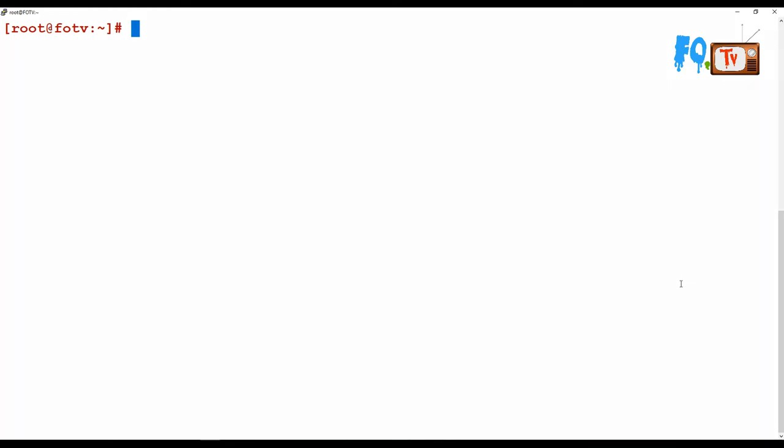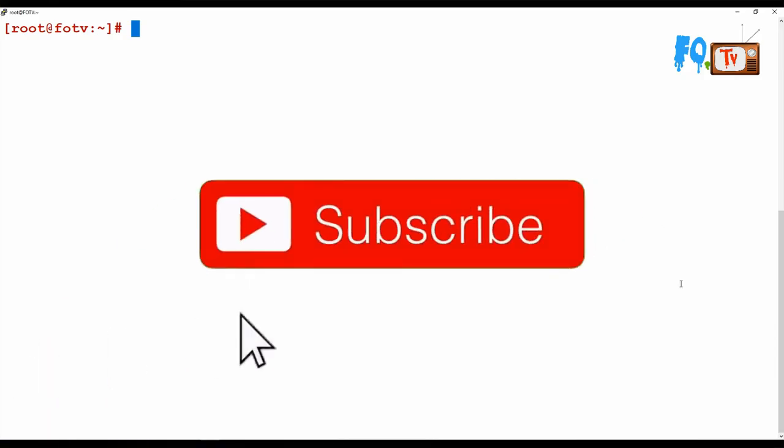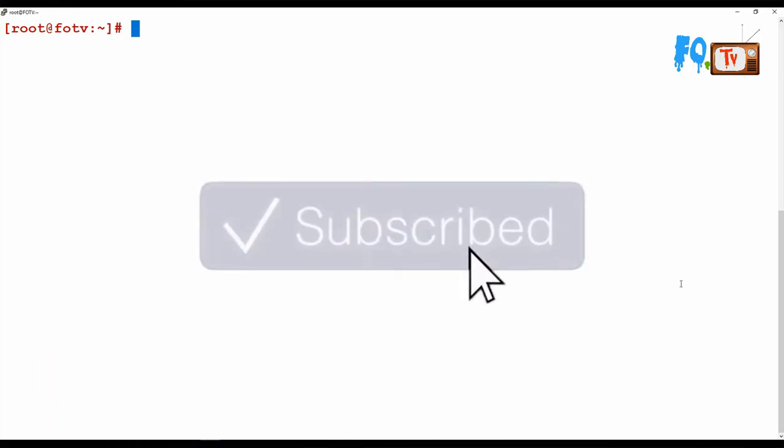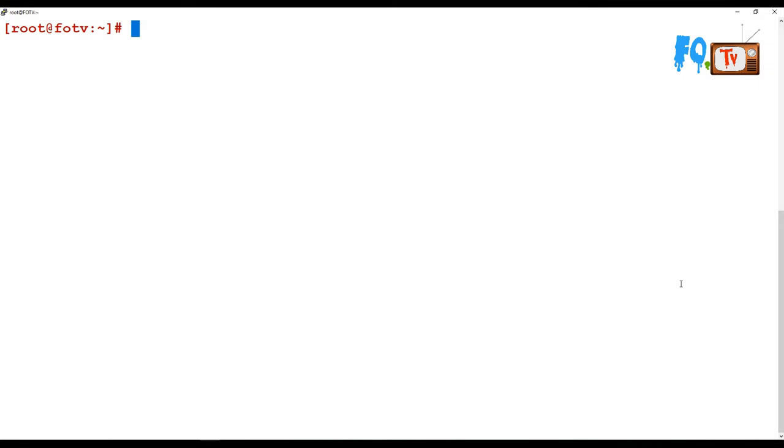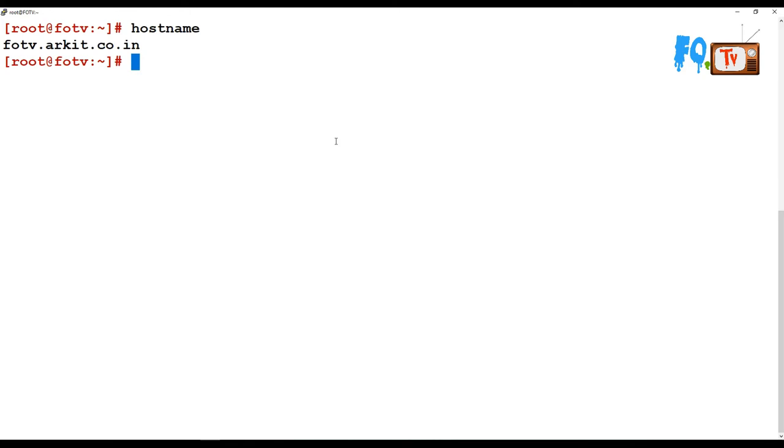For example, if you type the hostname command, it will provide you your hostname, whatever the hostname you set. Again, if you wanted to know your hostname full short name or the alias name, whatever you put on the configuration file.